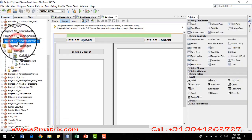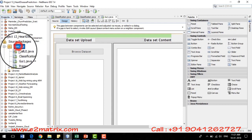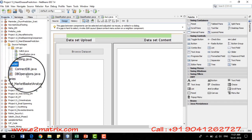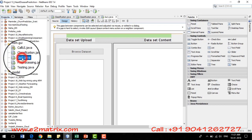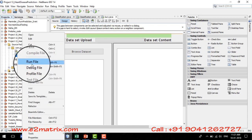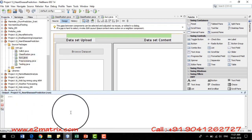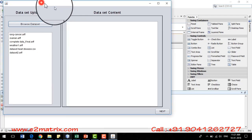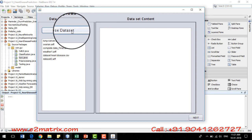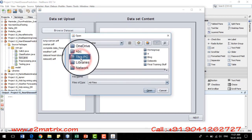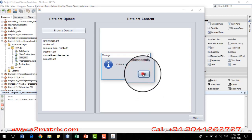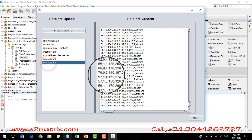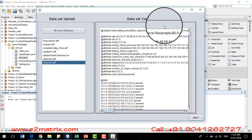I have created the heart disease prediction project with two packages: one package is for the database where I store the dataset, and another is the graphical user interface package. I have created one main GUI file. I will right-click the main class and click Run. This opens a graphical user interface where I will browse the dataset collected from the UCI repository and open it. The dataset is successfully saved into the database, and clicking on it shows the dataset content.